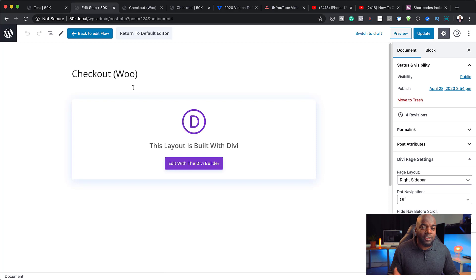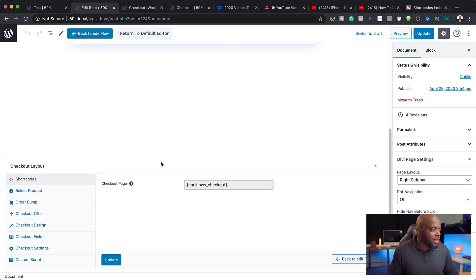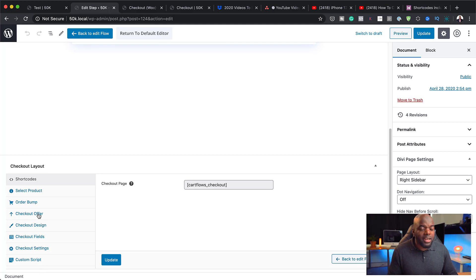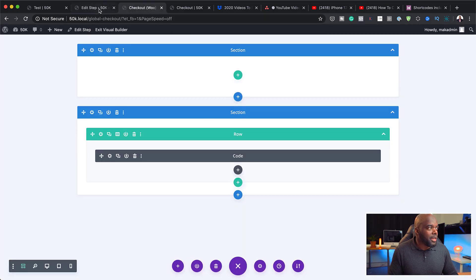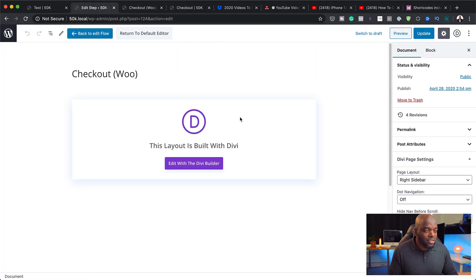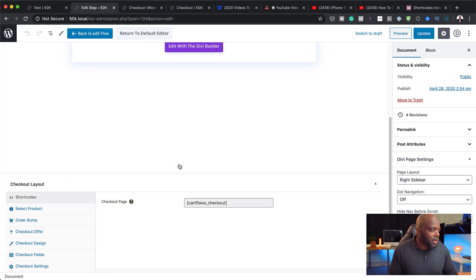If I go to edit step, this free CartFlows plugin has quite a lot of features. If I scroll down, we can see checkout offer. Now these features I'm going to show you are features in the pro version — you can't really do all these extra things in the free one. The free one just gives you the ability to change your page and use Divi with it to achieve different types of layouts.